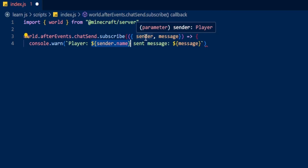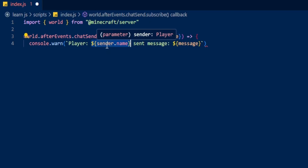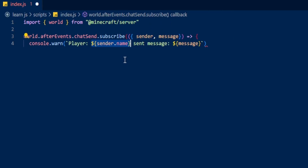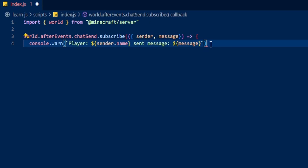It's already grabbed the sender and the message from here, and down here it's saying the sender and the name of the sender, so it's going to send the name of the person who sent the message and then say 'sent message' and then show the message that was sent.